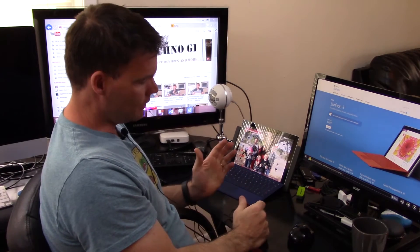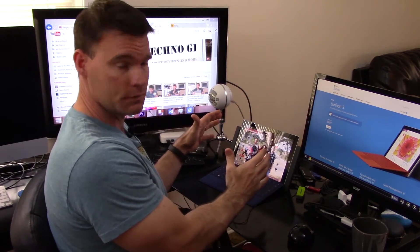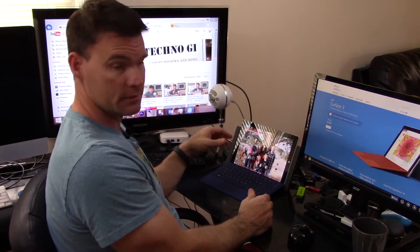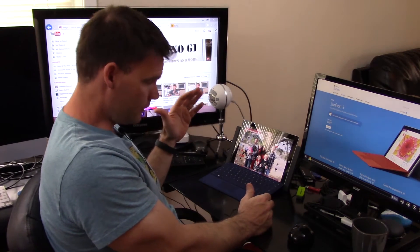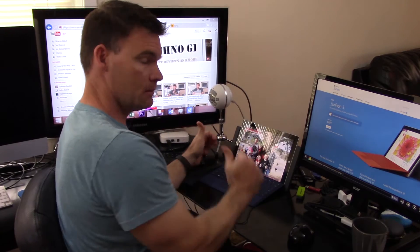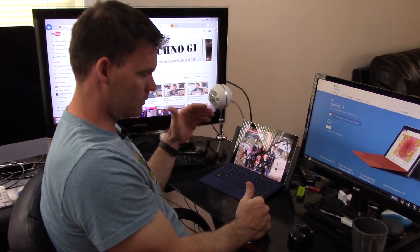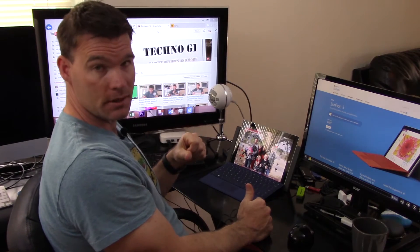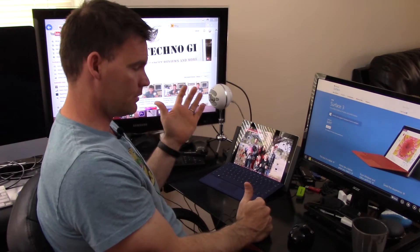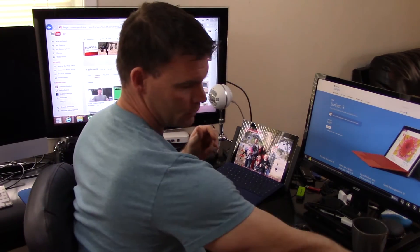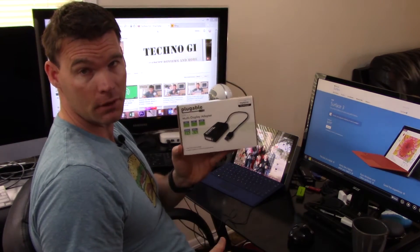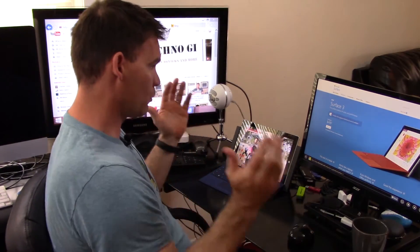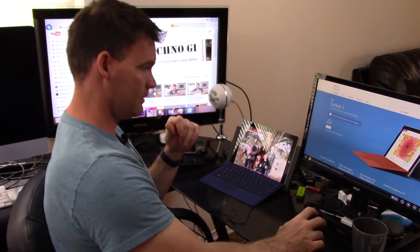The one downfall of this over the Surface Pro 3 model is I've only got one display port on this. On the Surface Pro 3 model, you can actually still have access to the port on your Surface Pro. So with this I had to buy a USB 3.0 to HDMI adapter from Plugable, which works well. I highly recommend it. I'll probably do a separate review on this.